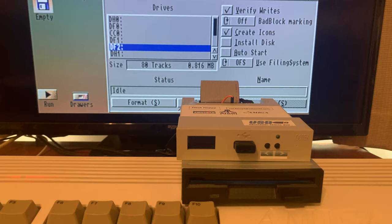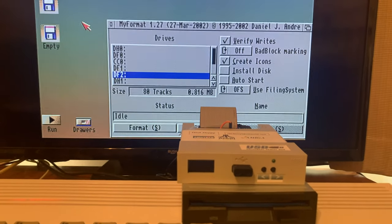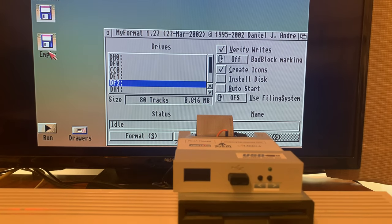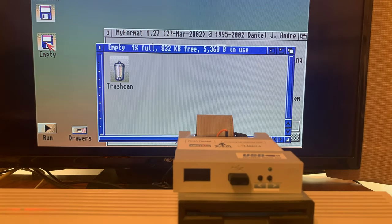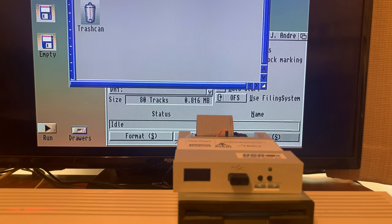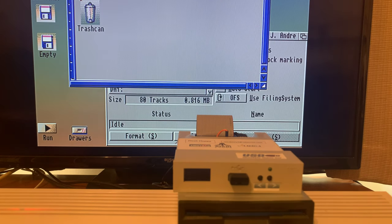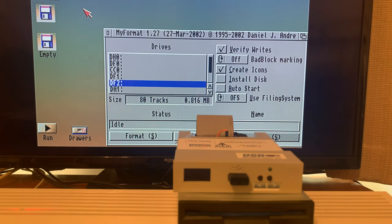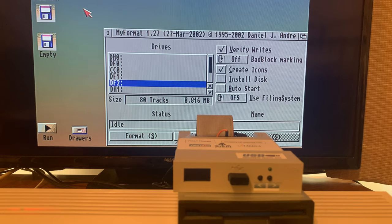Alright, it is finished formatting, and it looks like we have, yep, a fully working disk. It's able to do that. Let's try some other stuff on it.